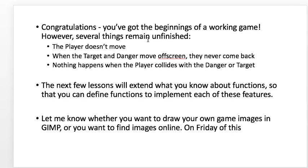And like I said, on Friday, you can draw your own game images with GIMP. Or we can look for that online. Alright. Thanks. Bye.